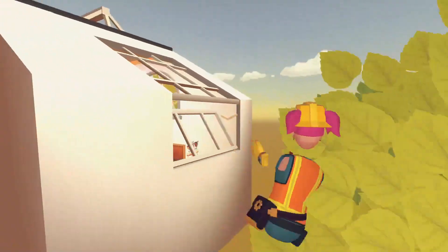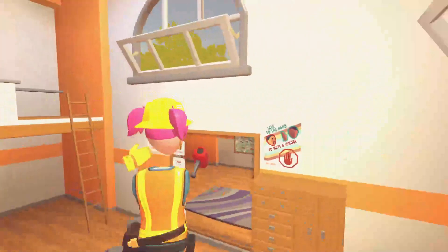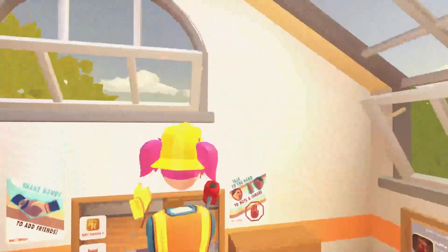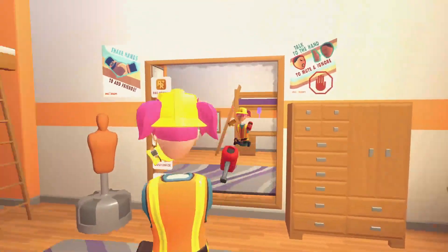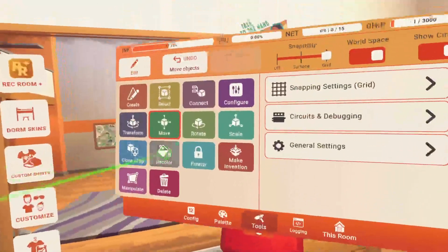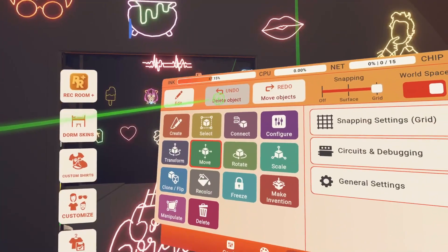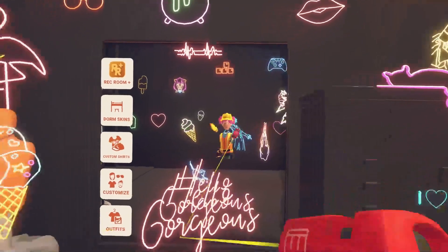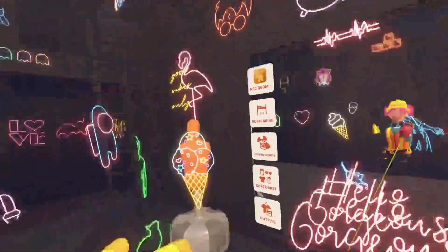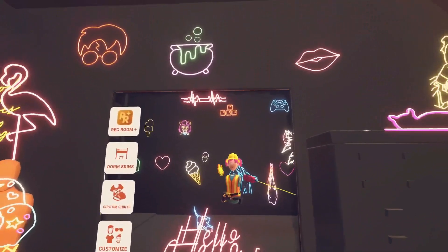Yep — perfect. That's everything. Then you click Undo the move, click back on Select. Now if absolutely everything is selected that you want in this dorm skin, look at your makeup pen menu and click Make Invention.